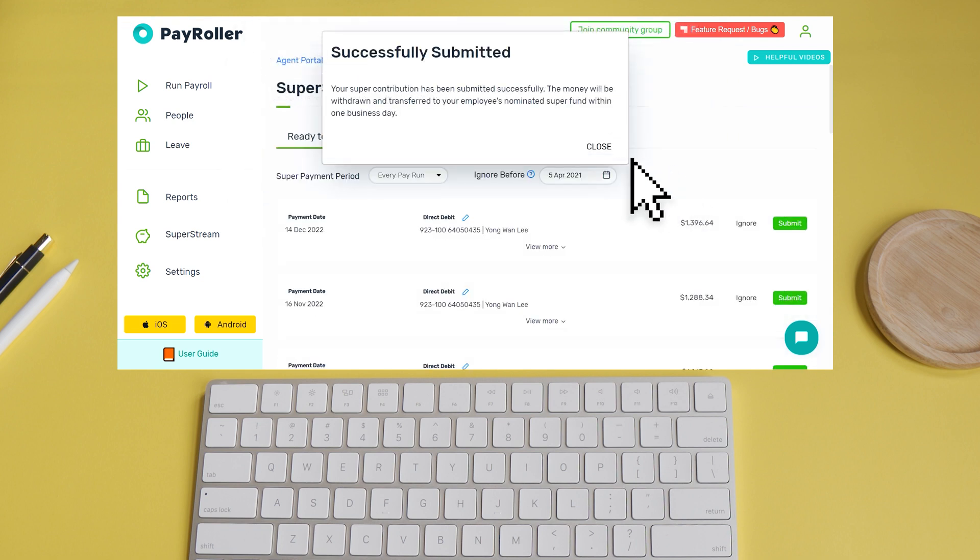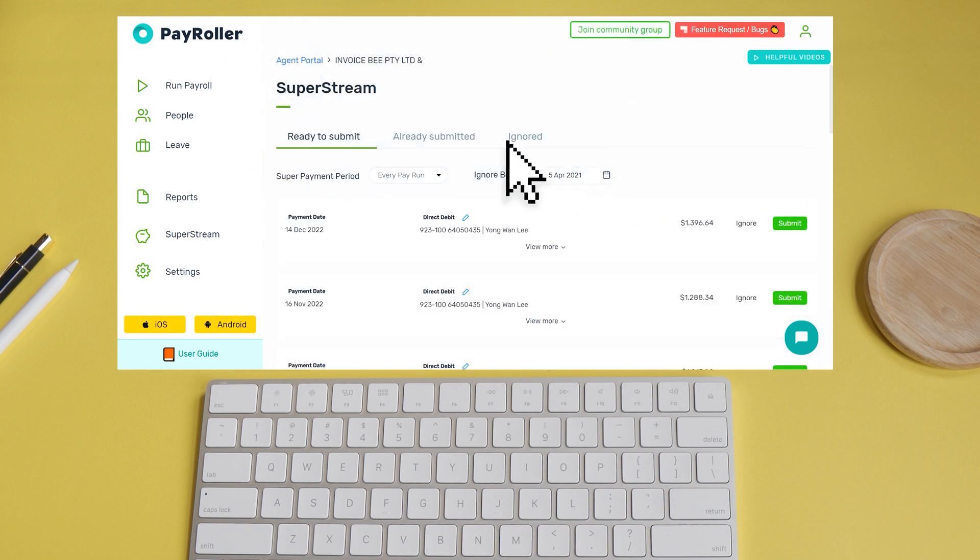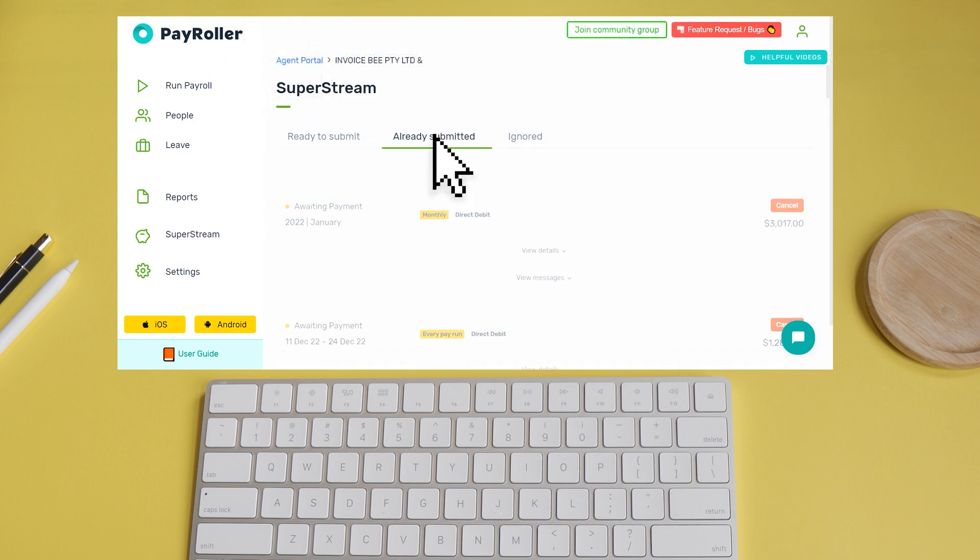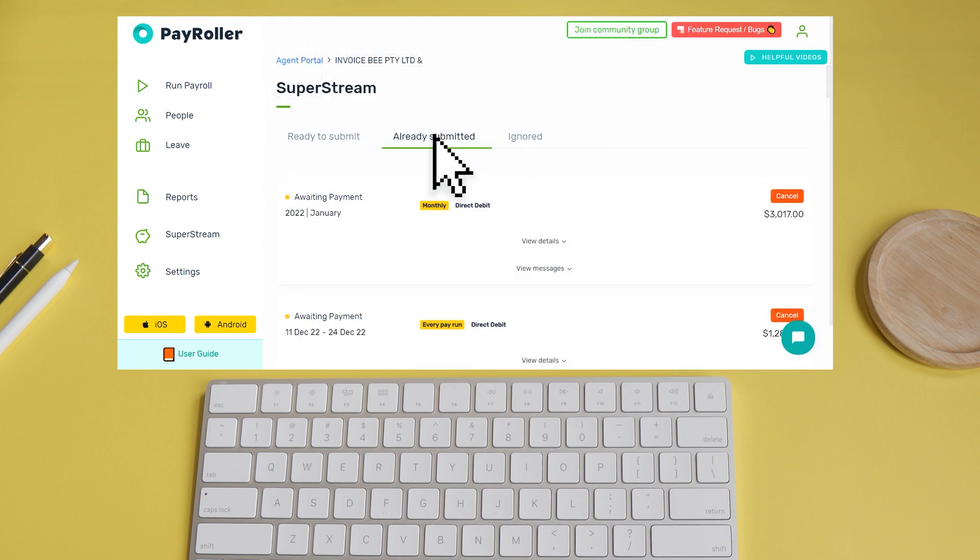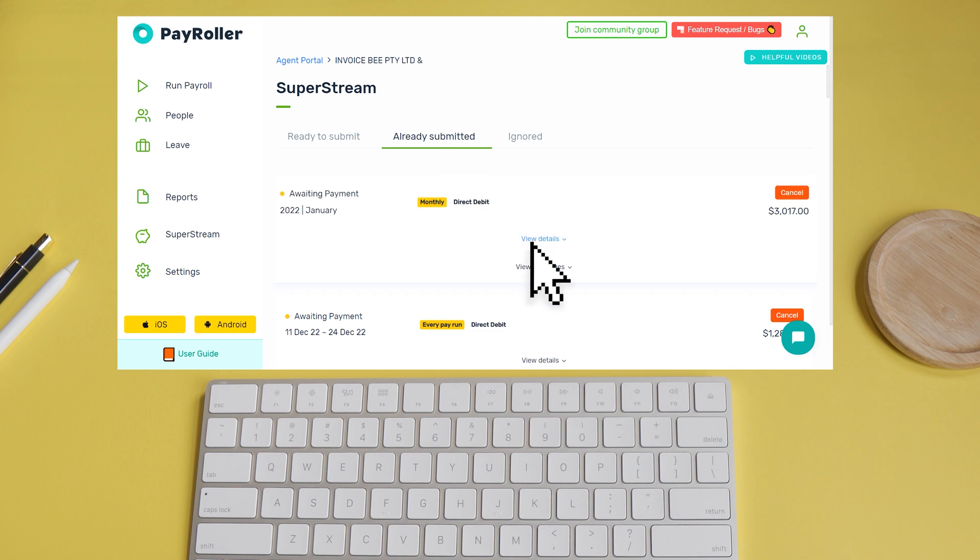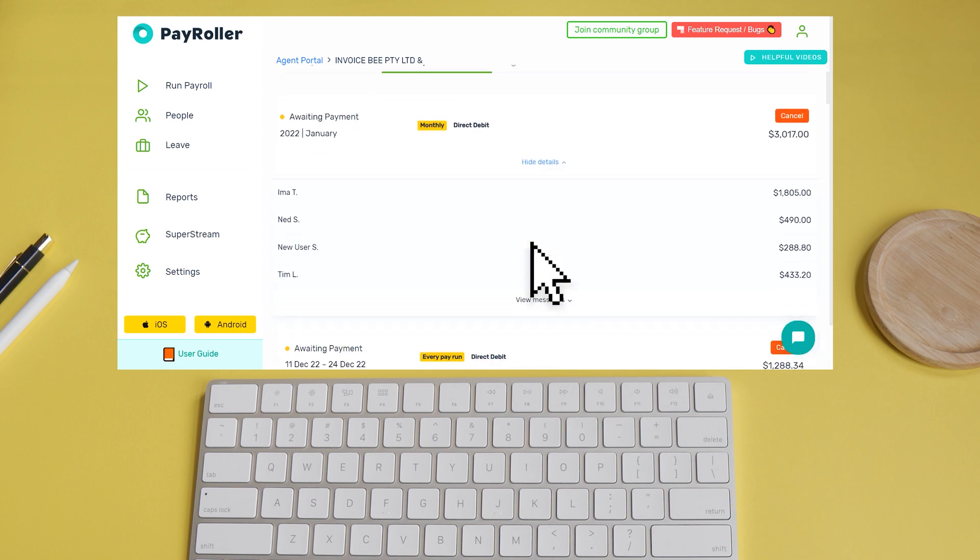Success! Let's check it out over here. Here you can double check the employee is being paid, and also view the progress of the batch.